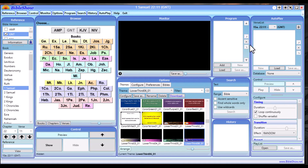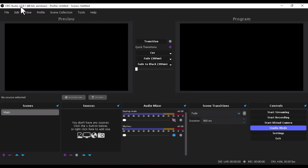Note: I'm using OBS 27. I upgraded to OBS 28 and discovered that the NDI capture is not working on OBS 28 and they are yet to fix it. So if you're using OBS 28, you might find it difficult because the NDI plugin is not working on OBS 28. You can downgrade back to OBS 27 and you'll be able to do this.